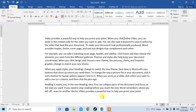Hi friends. In this video, you will learn how to insert hyperlink in Microsoft Word. Here you can see that I have a text. In this text, in the first line, I want to insert a hyperlink.